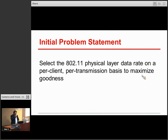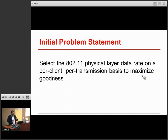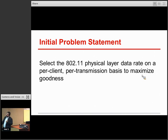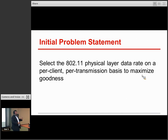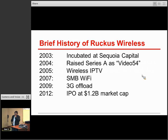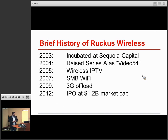So now we have enough background to have a more serious problem statement. What we're trying to do is select the 802.11 physical layer data rate on a per-client, per-transmission basis to maximize goodness. We'll decide later what goodness is, but the key point is that we have to select from that table on every transmission and for every client, because obviously each client has different channel conditions that need to be taken into account.